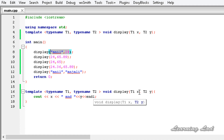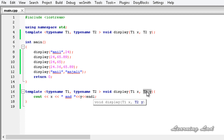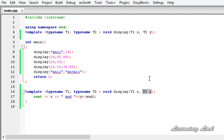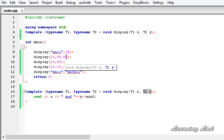If we had defined only one generic type, or used a standard data type like int or float, then when calling the function the second parameter would have to match the specified type. But when we use different generic types for the parameters, we can pass different types of values. Similarly, we can create functions with multiple generic types beyond just two.